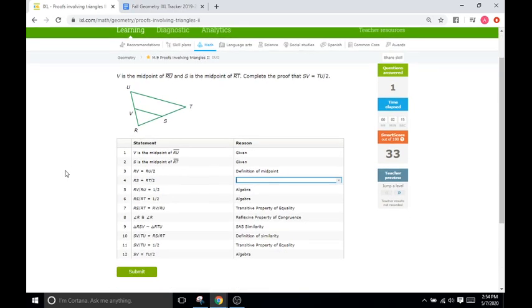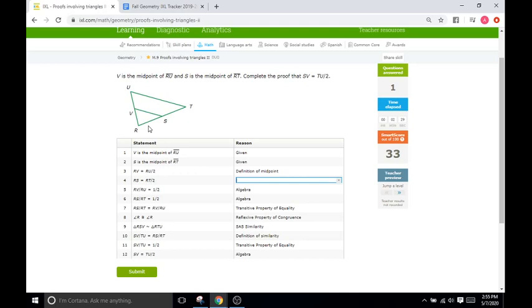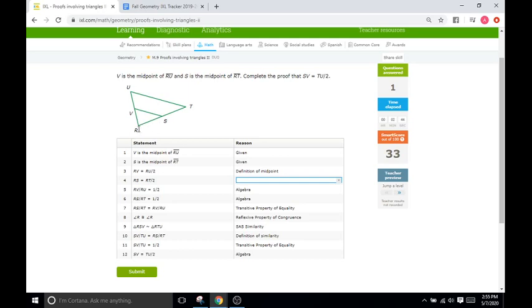So the next problem here we have a similar type of diagram. We'll go down to the statement. Statement is RS is going to equal RT over 2, so RT divided by 2. Okay, so how do we know that? Well what we are saying here is that this little segment here is going to be exactly half of that, right? If we're saying half of RT or TR, if we're saying half of that is going to equal this, that means this is half the entire segment and therefore this is the second half. So with that in mind.